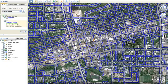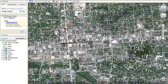When you drag the Pegman across the 3D viewer, a blue border will appear around the roads that have Street View imagery available.